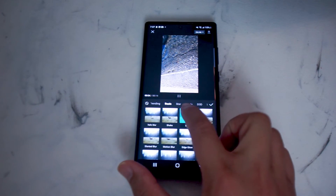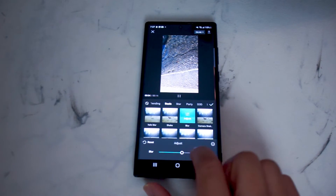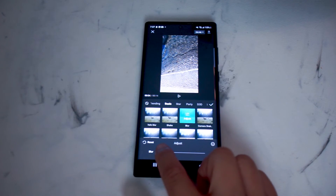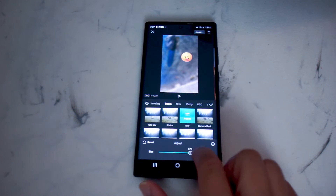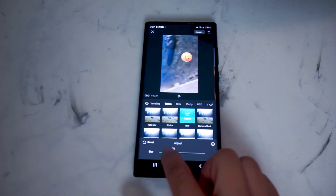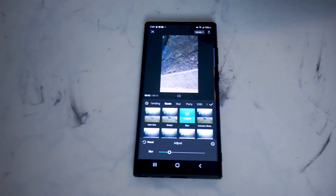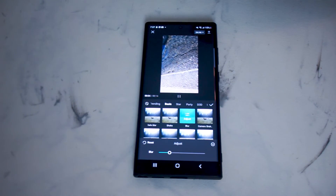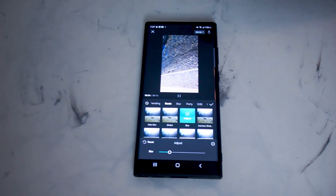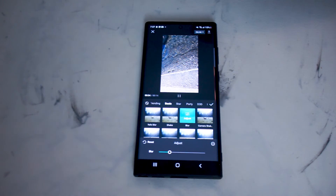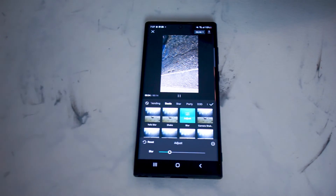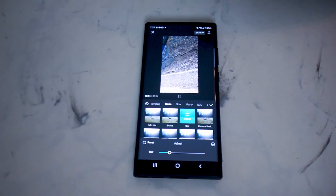If you hit the blur button again, you can adjust the video and adjust the amount of blurriness using the horizontal slider. So there you have it everyone — just a quick tip on how to blur your video in CapCut on your smartphone. If you like this kind of content or find it helpful, leave a message down below. Don't forget to subscribe and thanks for watching.